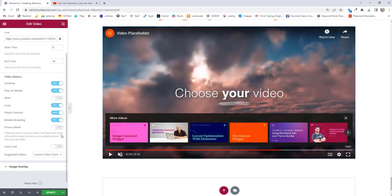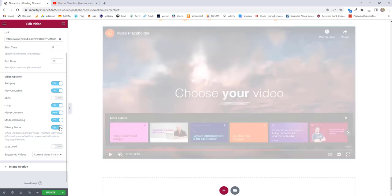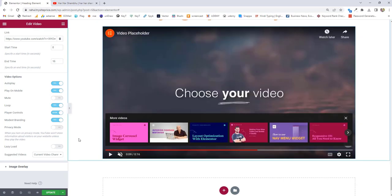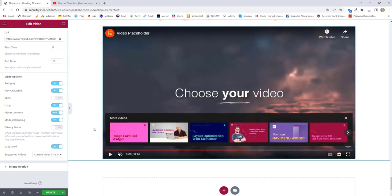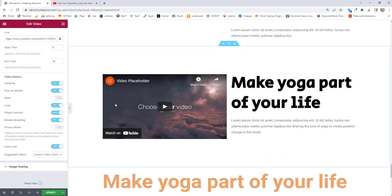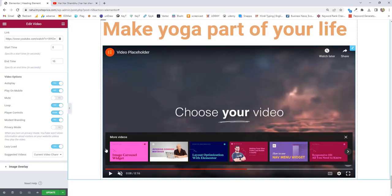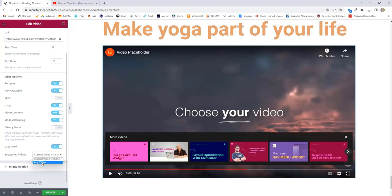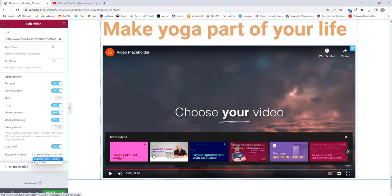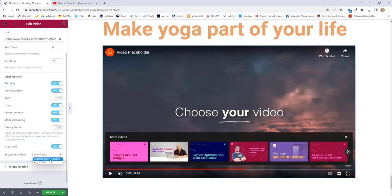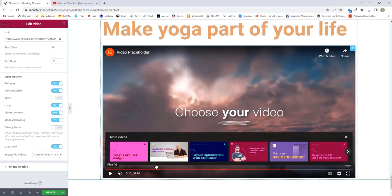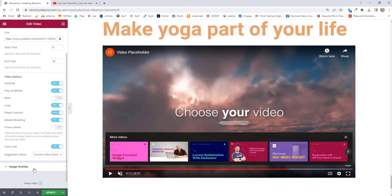Next we have privacy mode — you can turn this on to protect your visitor's personal information from going to YouTube. Next option we have is lazy loading. When you turn this on, your website page loading will improve because this section will not load unless the visitor actually reaches it. Next option we have is suggested video. Here you can see the suggestion is set to current channel, so I'm getting suggestions only from Elementor. You can give suggestions from any channel, but I want to promote only Elementor videos, so I'll choose the current channel.